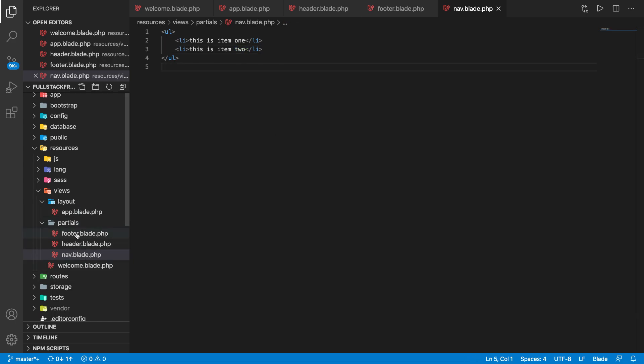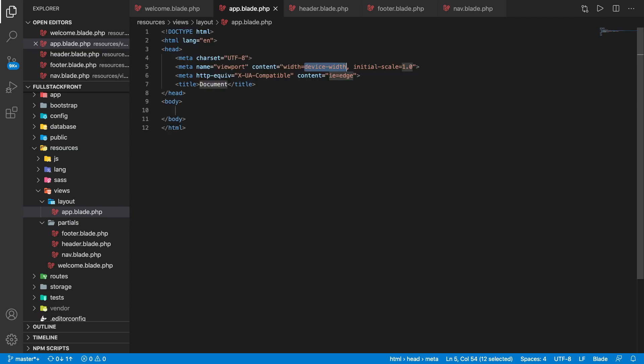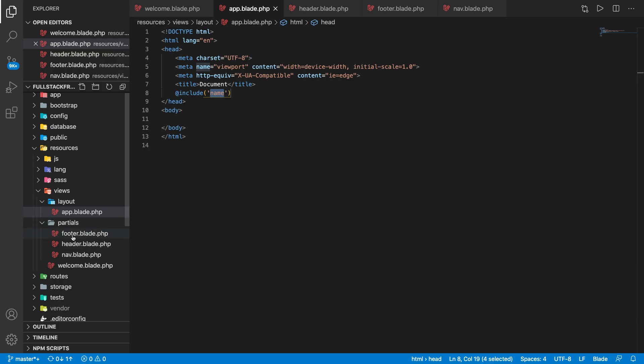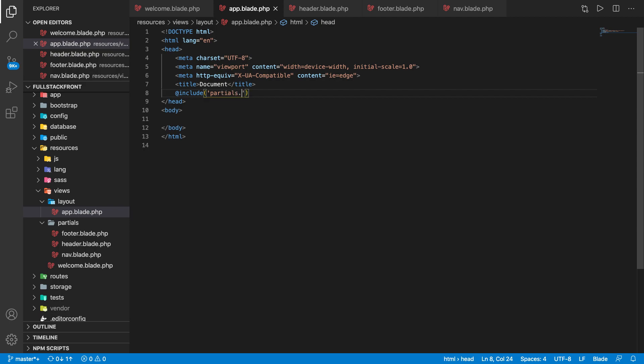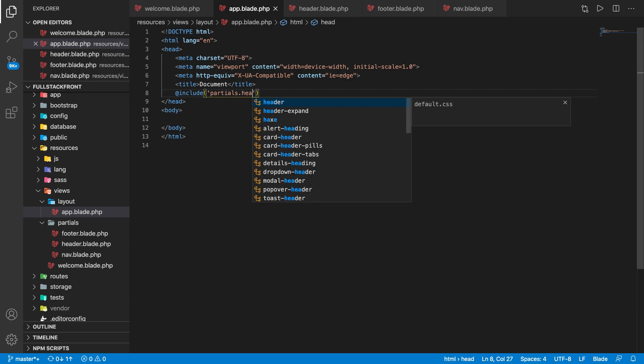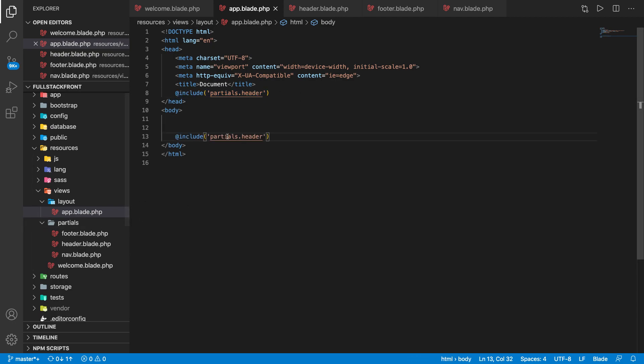We got this partial code written. Now go to the layout, and here we will define all of our page. We have the title header, so inside head we will include. Laravel has something called include, and include actually works simple just like a normal PHP include. If you want to include the header, you have to go to the partials folder. The way it works is you need to write the folder name partials dot header. Same thing goes for the footer, partial dot footer.